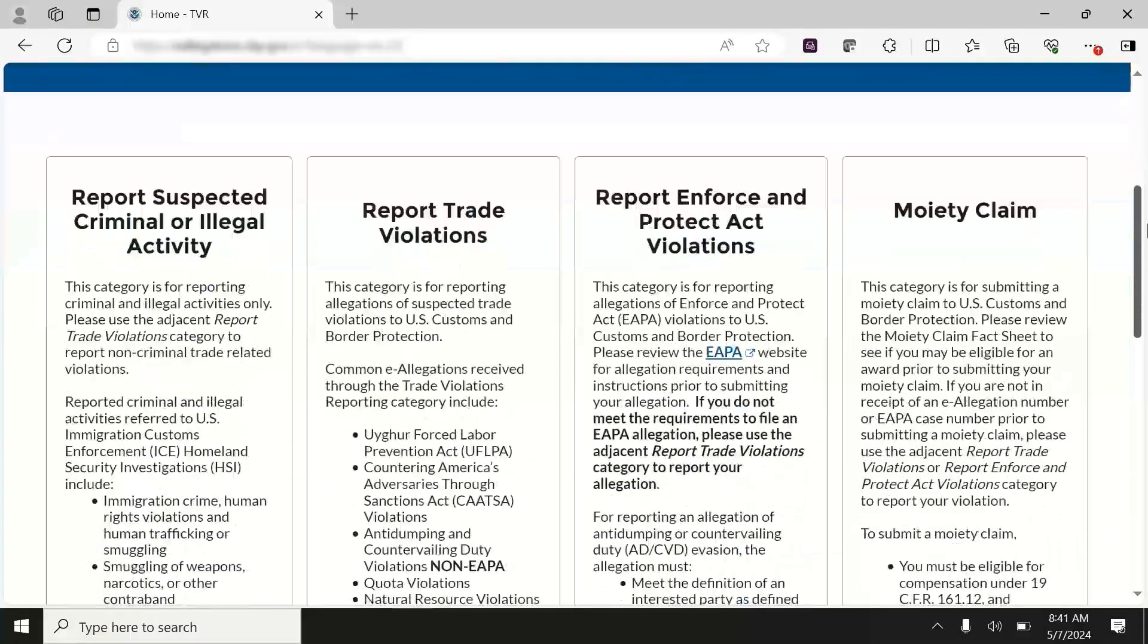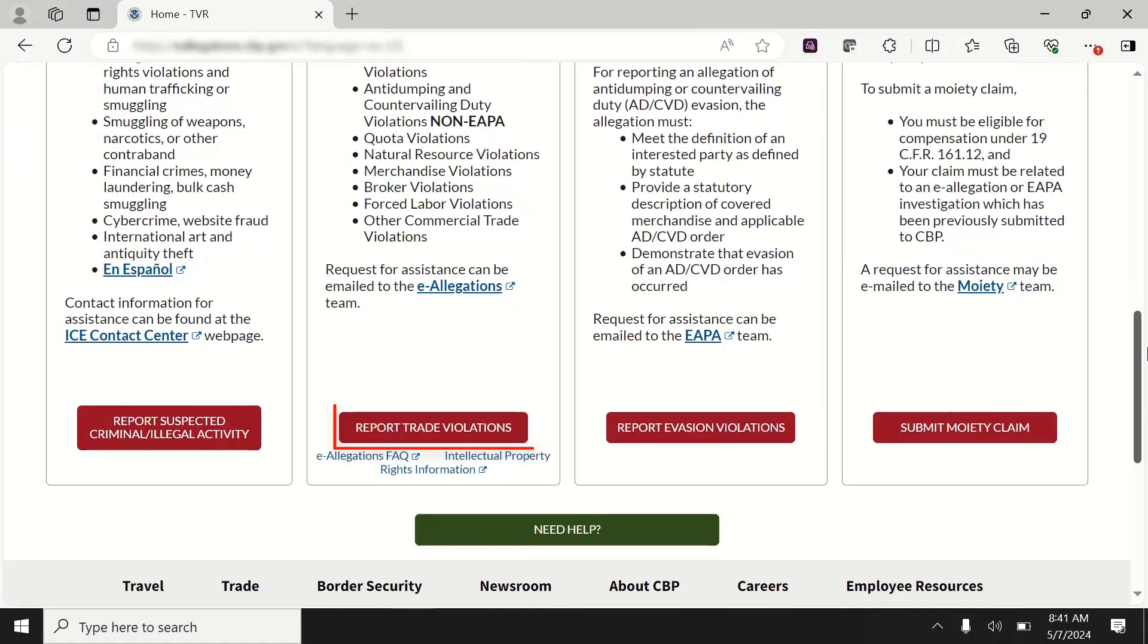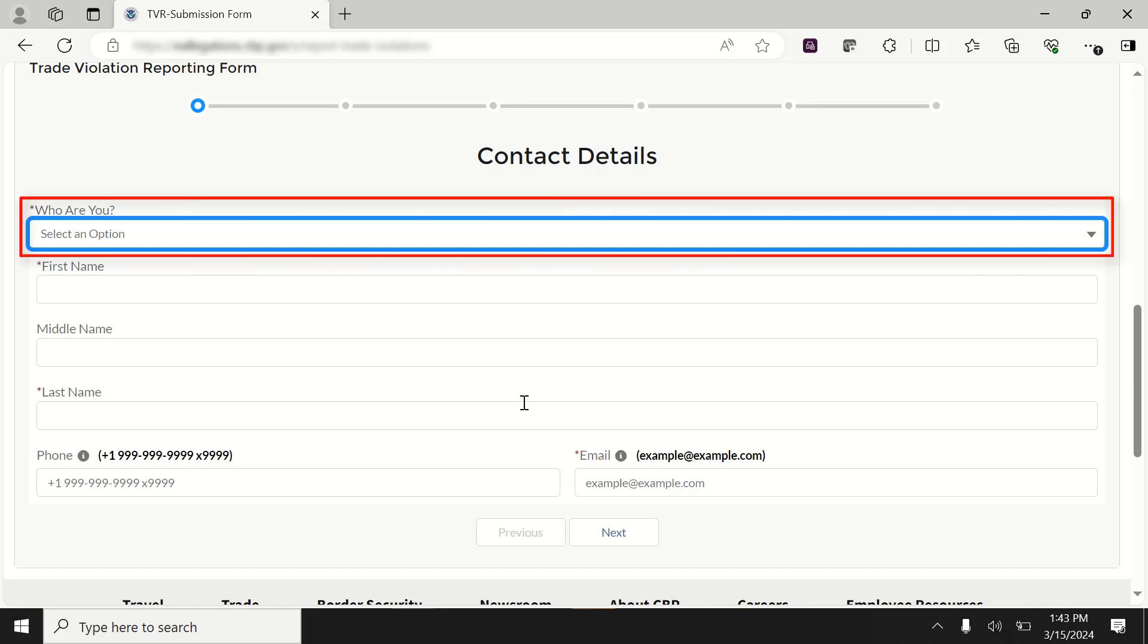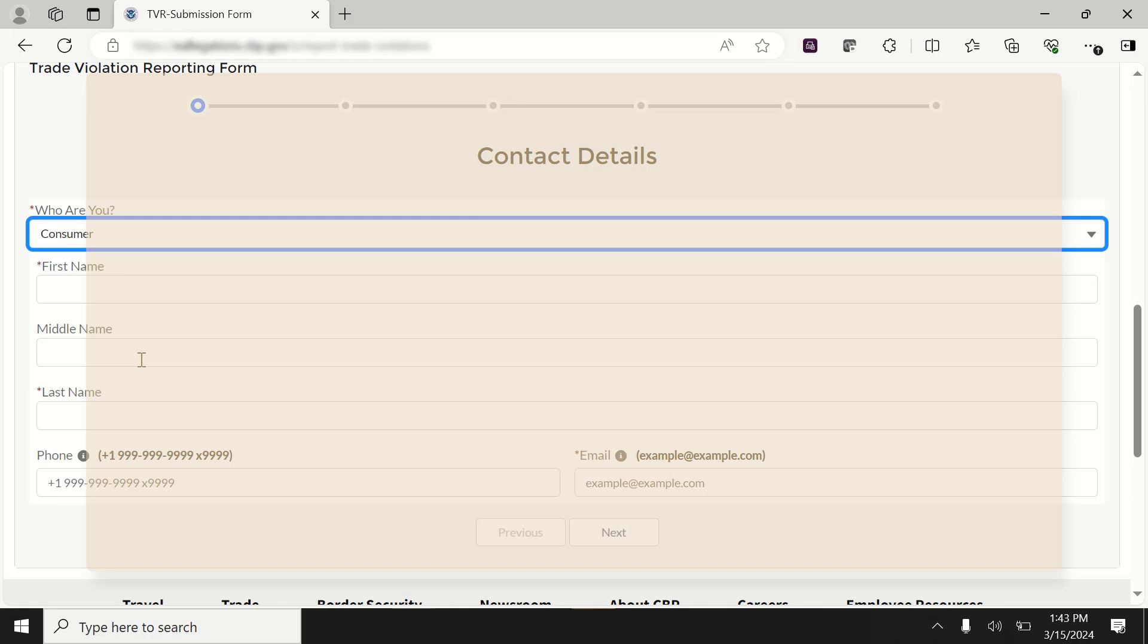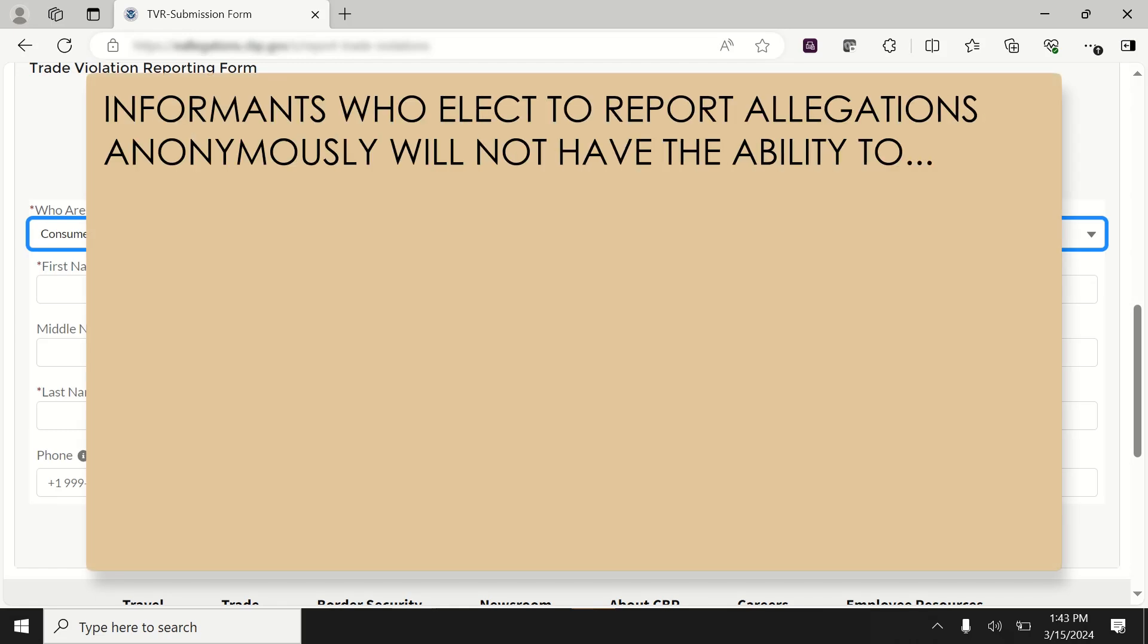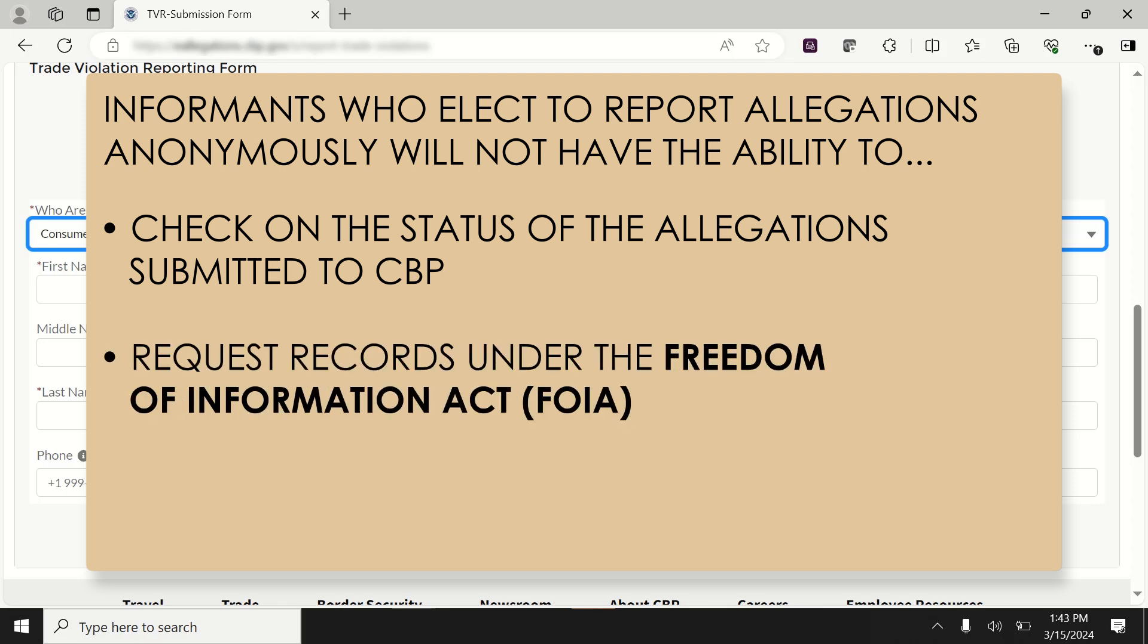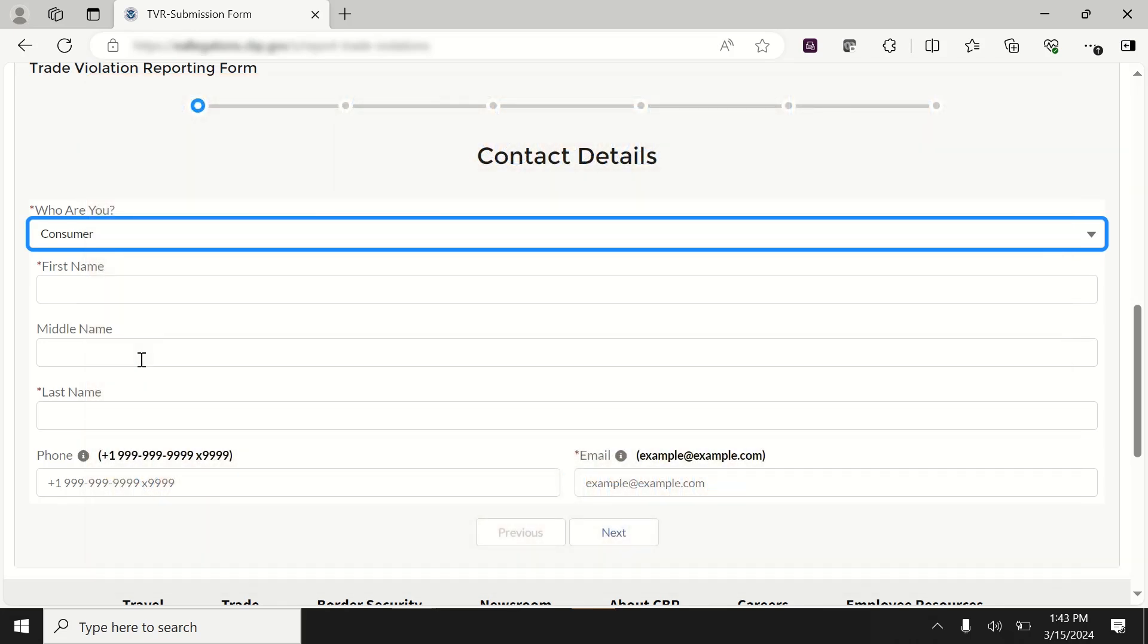From the homepage, select Report Trade Violations. This will take you to the first section of the TVR form. In the Contact Details section, select the Who Are You drop-down field. Informants who elect to report allegations anonymously will not have the ability to check on the status of the allegations submitted to CBP, request records under the Freedom of Information Act, or make moiety claims in the future. If filing anonymously, select Next to continue the allegation.